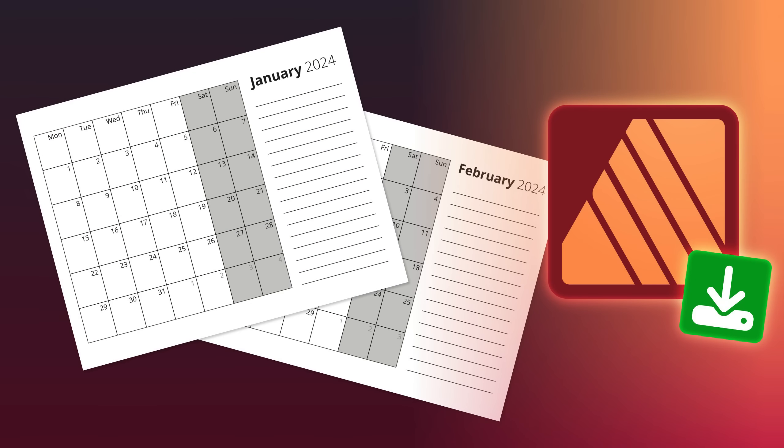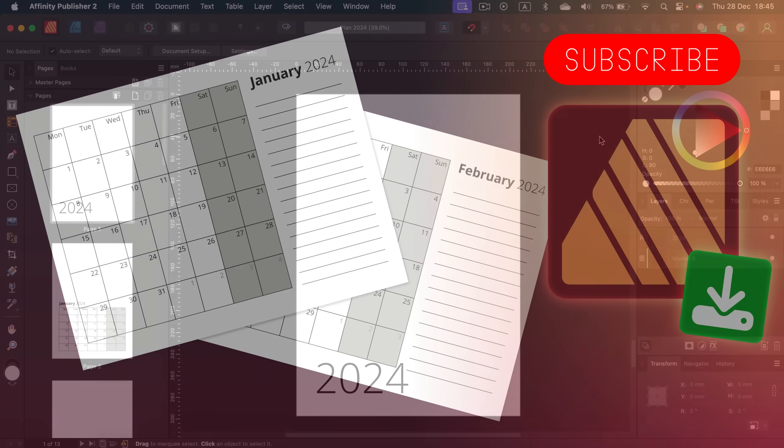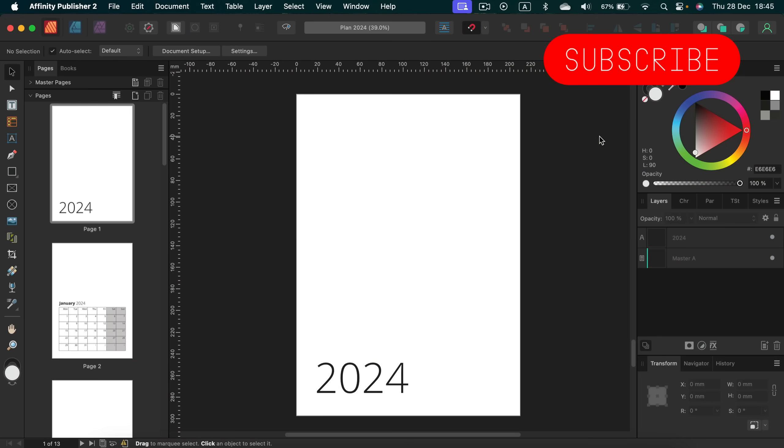Hello there! Today we're going to use Affinity Publisher version 2 to create a digital planner for 2024. I'm also going to share this planner with you. There will be a link in the description to my Gumroad. You can just place zero dollars as the price to get it completely free.